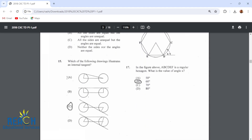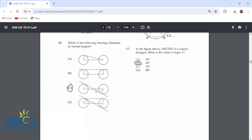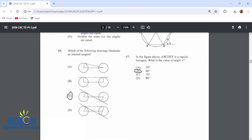Number 15: which of the following drawings illustrates an internal tangent? That would be this one right here — this is an internal tangent. This one has both internal and external. This is just external. This is not a tangent. So this is the one that shows just an internal tangent.